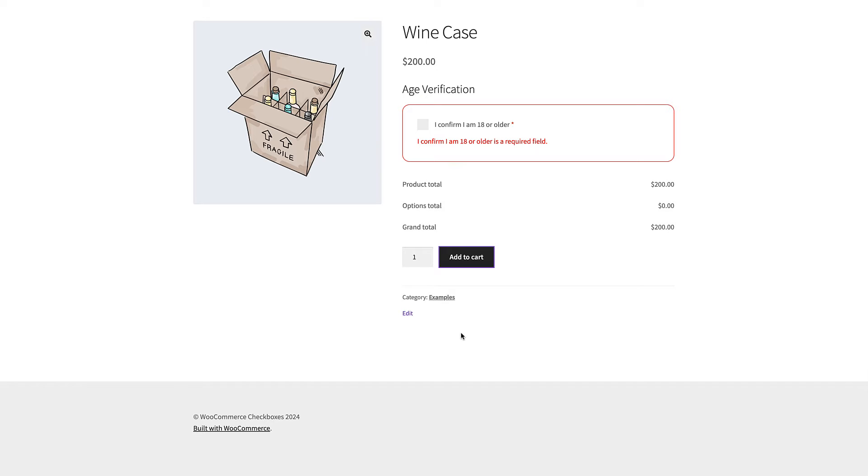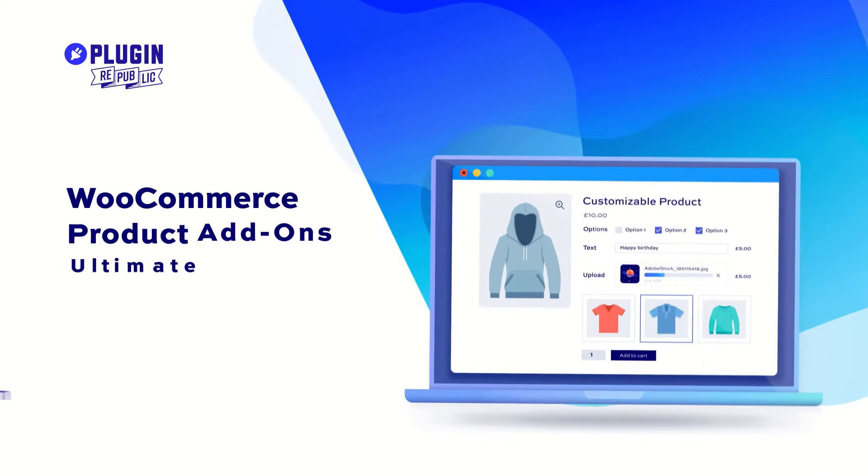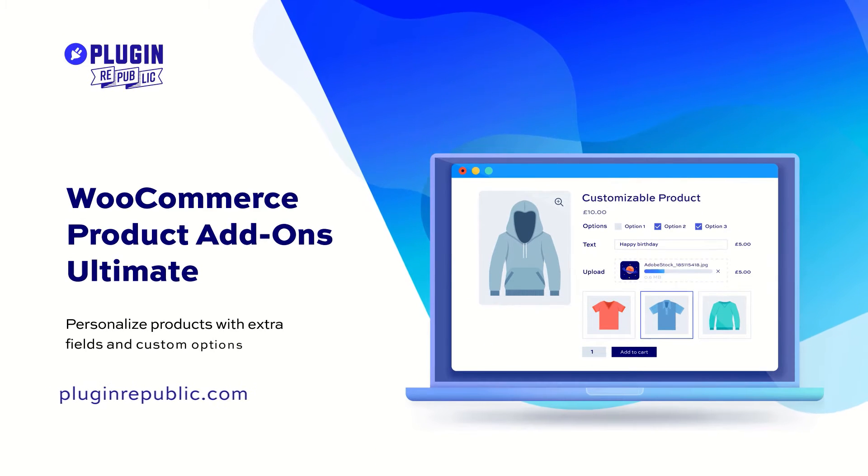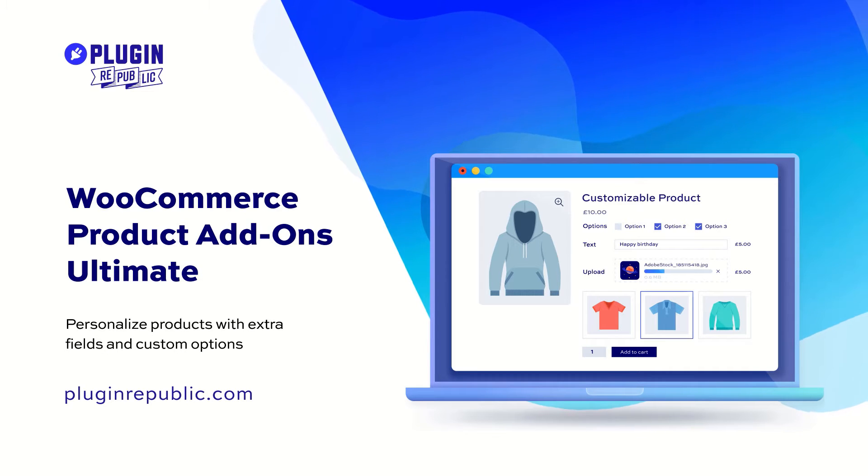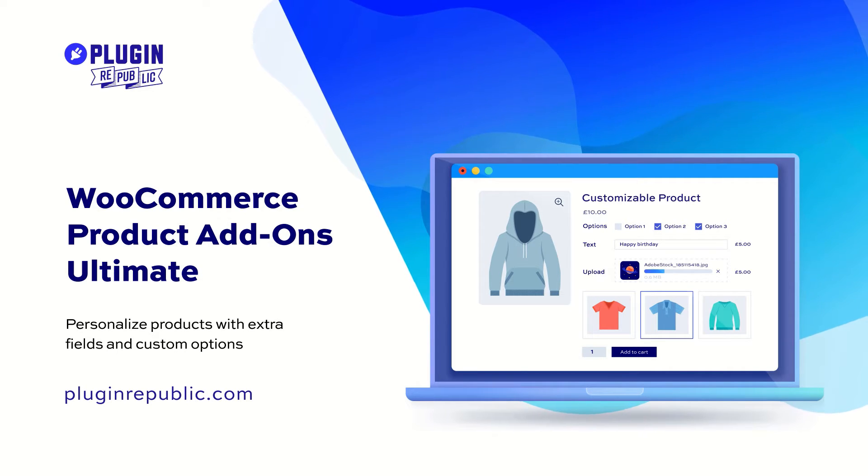Out of the box WooCommerce doesn't allow you to add checkboxes to your product pages so you'll need a plugin. The WooCommerce product add-ons ultimate plugin allows you to add checkboxes and around 20 other field types to your product pages.